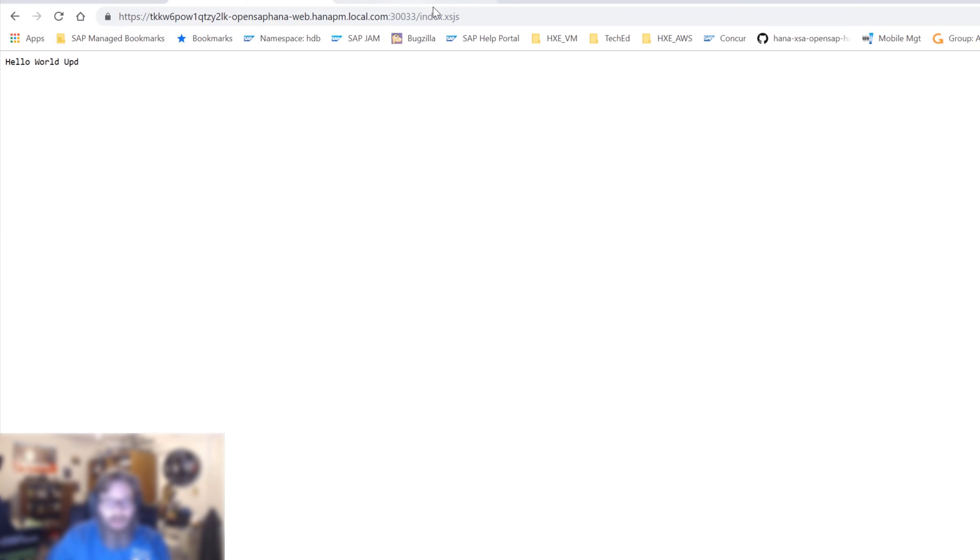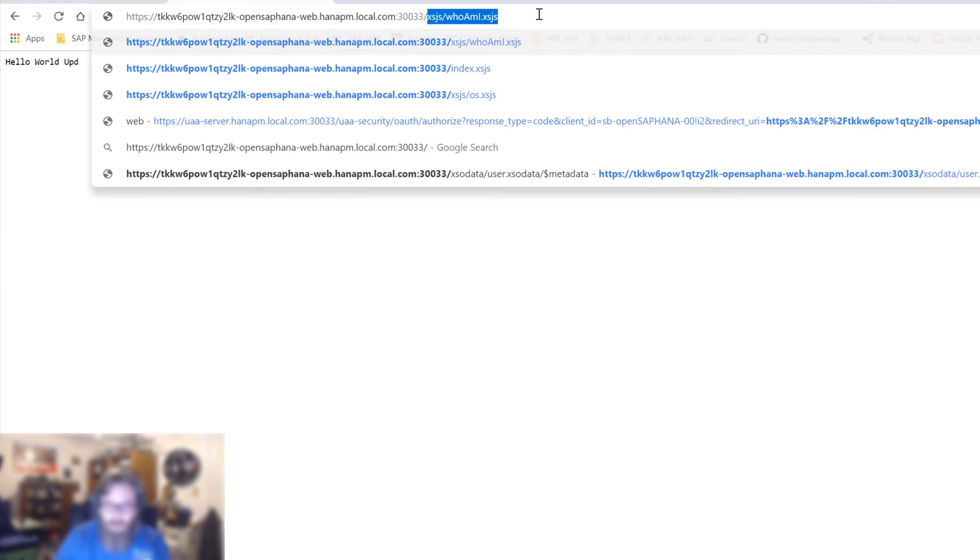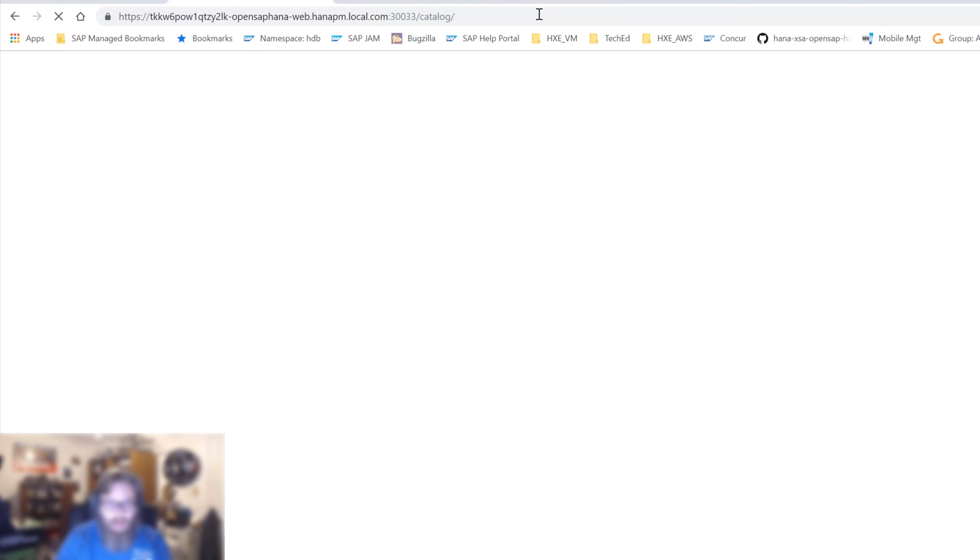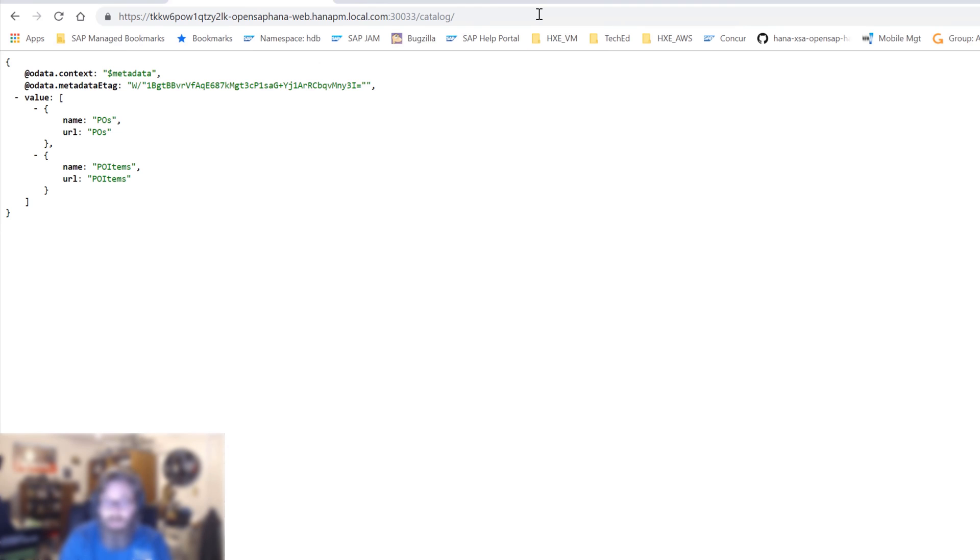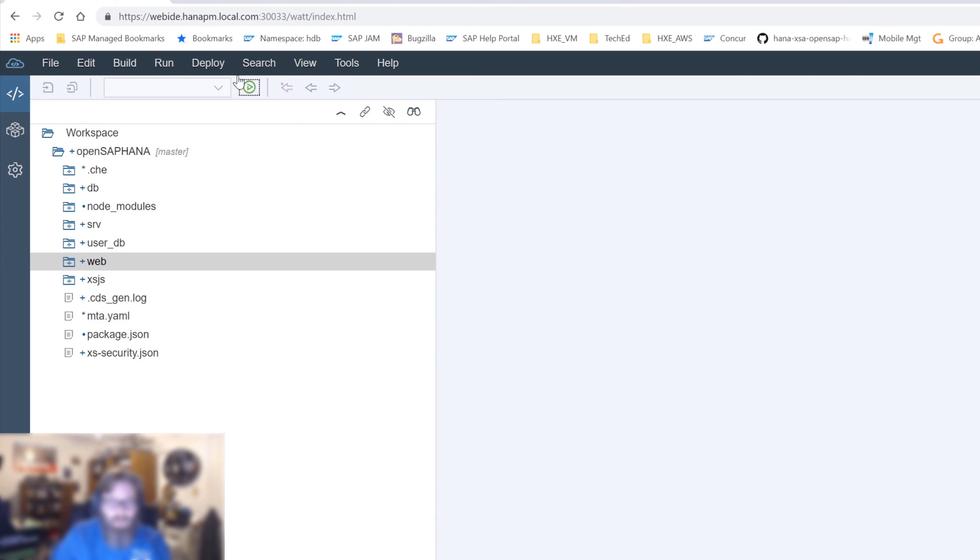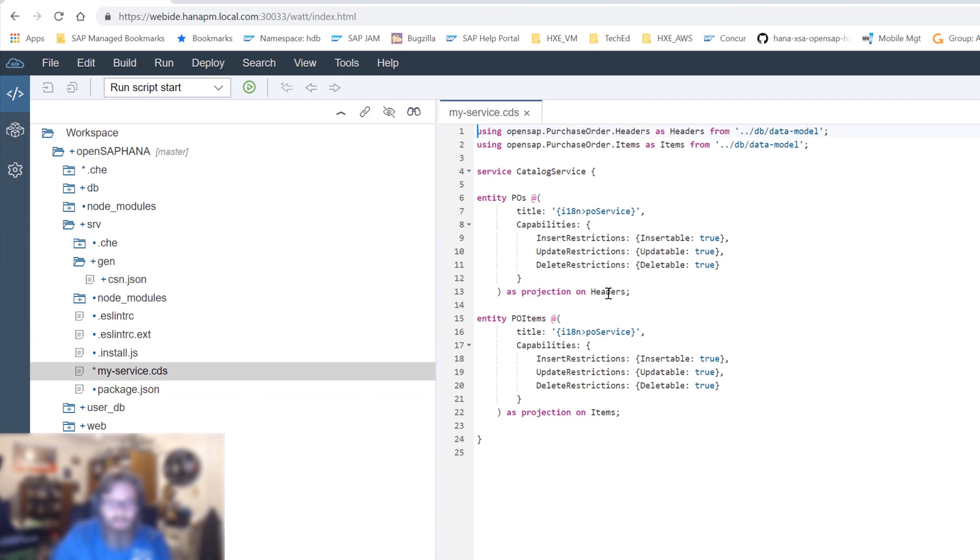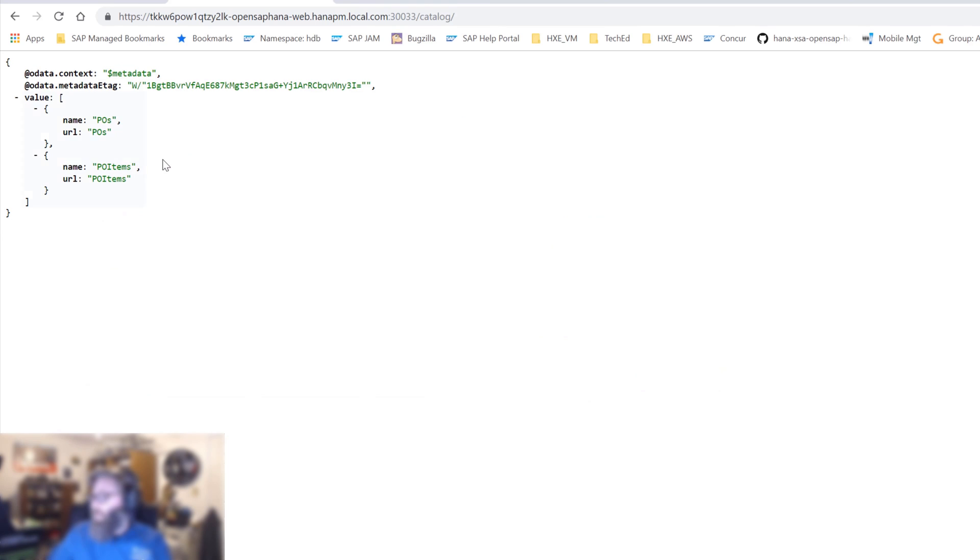But if I change this and I go to catalog, that's now going to my Node.js module internally. And it's being processed by the generic service handler for OData v4 that's based upon core data and services. And we see our two entities of POs and PO items, just like we defined them over here in the MyService CDS. So POs and PO items. That's exactly what we are seeing here.